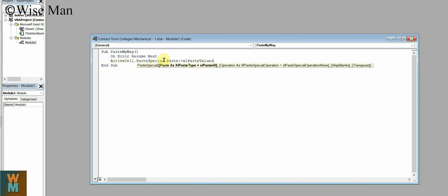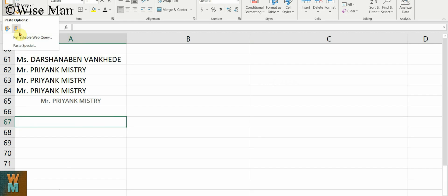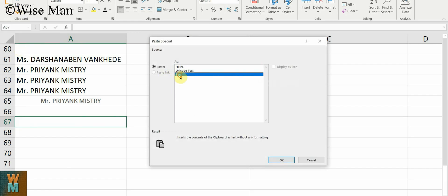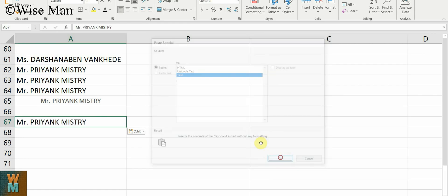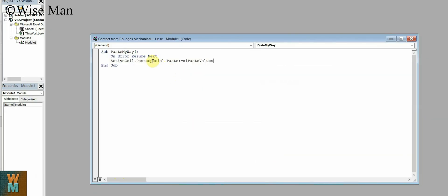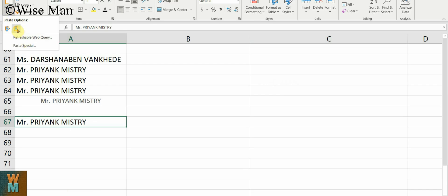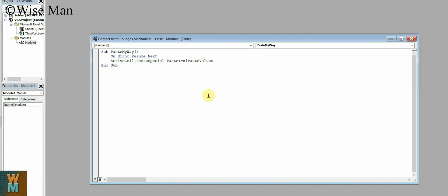To clarify: we are using PasteSpecial because we want to paste in a special way. If you go to Paste Special in Excel, you can choose to paste Text or Values only. So I am providing xlPasteValues — paste values only — which strips any formatting from the source and applies the default destination format. Click Save.